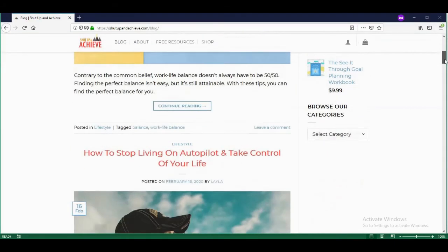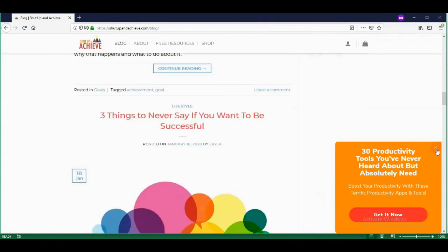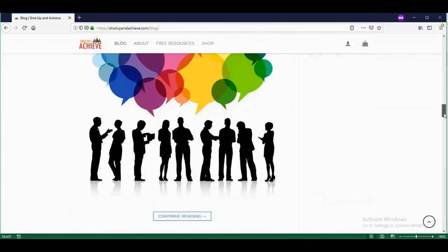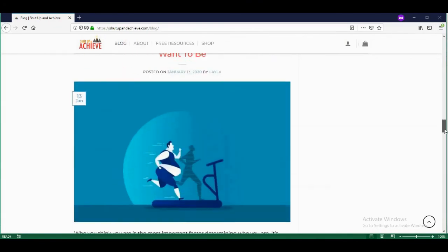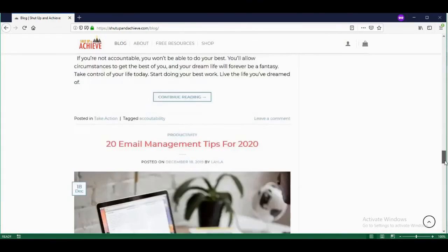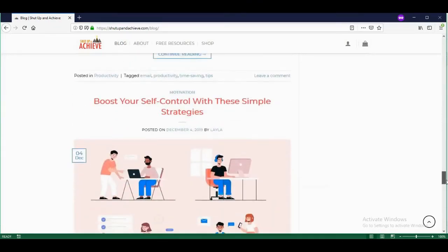At shutupandachieve.com, you'll also find tons of information on how to live a productive lifestyle, how to achieve your goals, and how to manage your time.